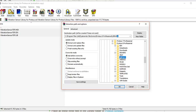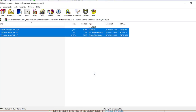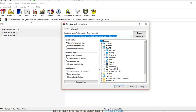Now I'm going to place all three vibration sensor library files into the Library folder of my Proteus 8 software. I'll click OK. Since I already have these files in this folder, it's asking me to confirm, so I have to click Yes to All. Now I have placed all the vibration sensor files in my Proteus 8 software.